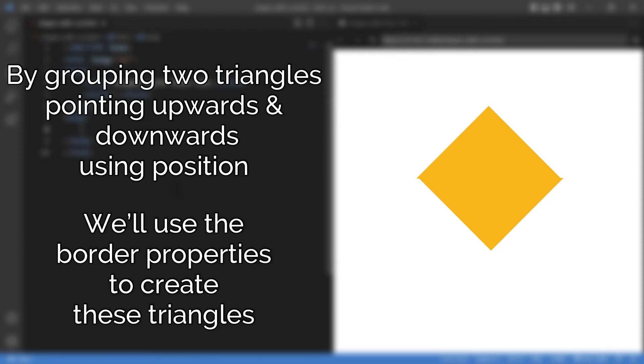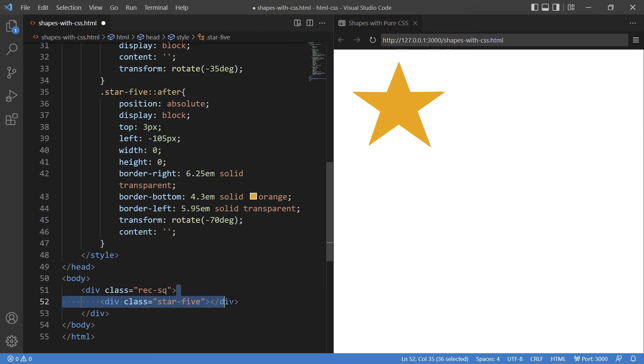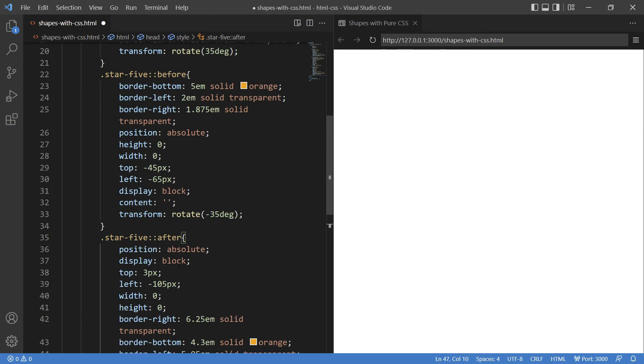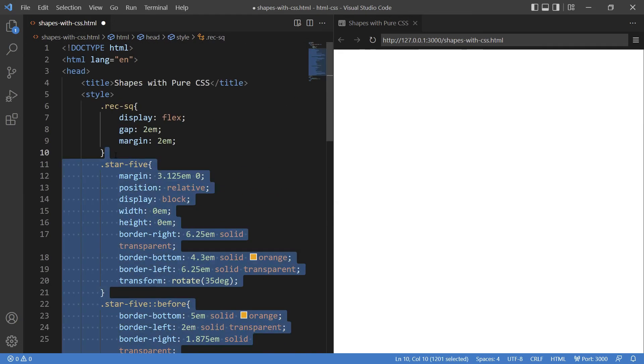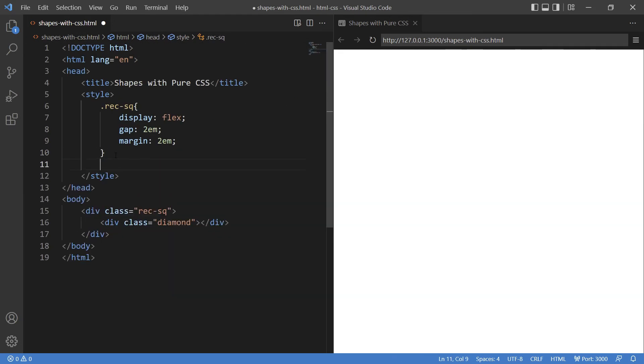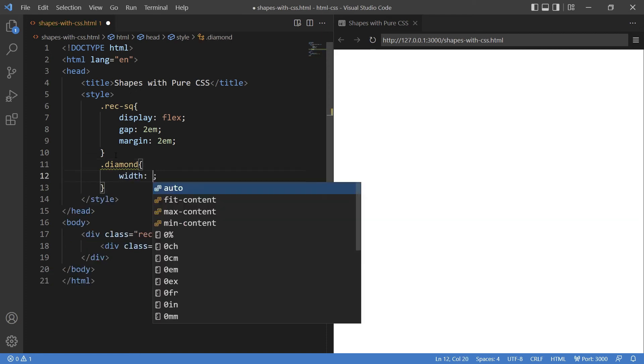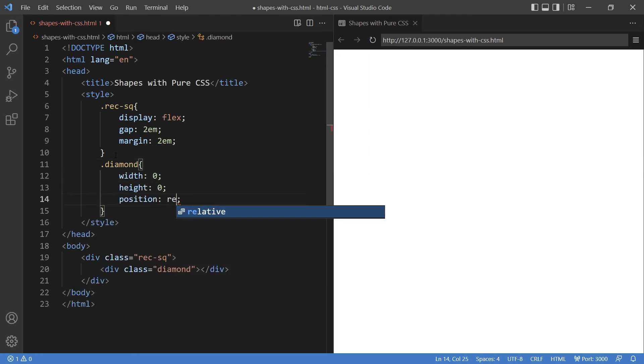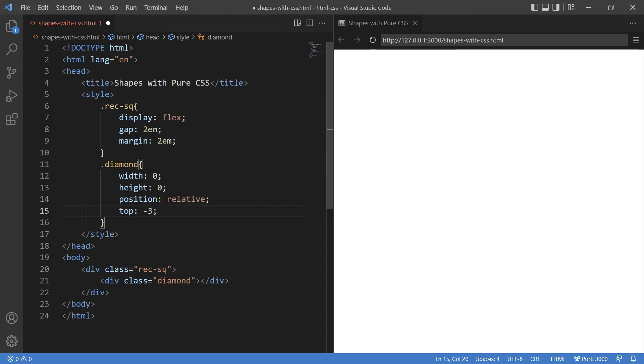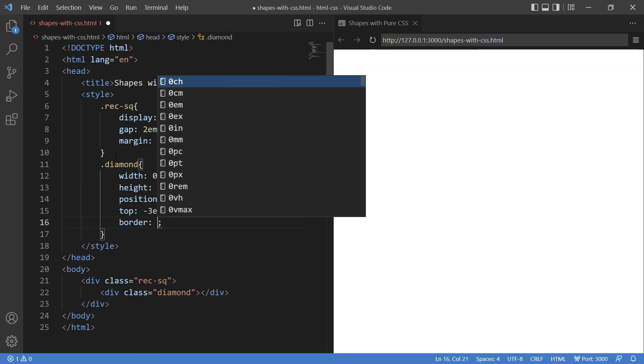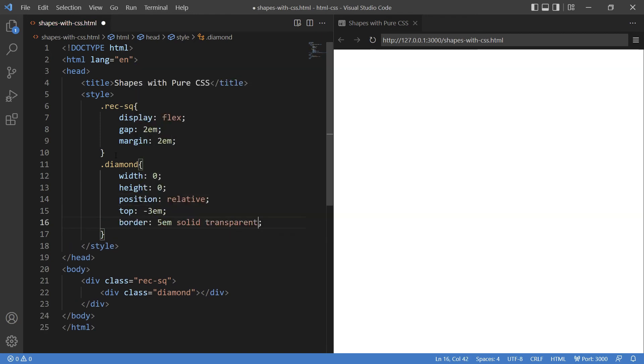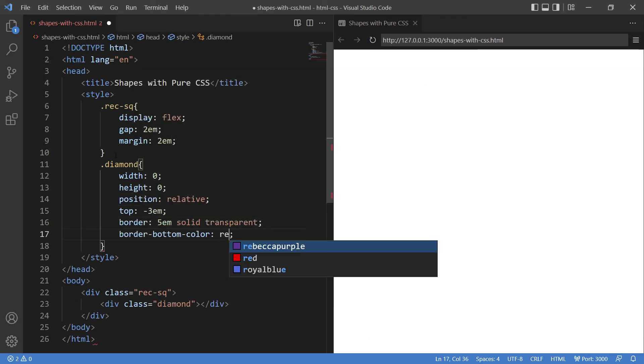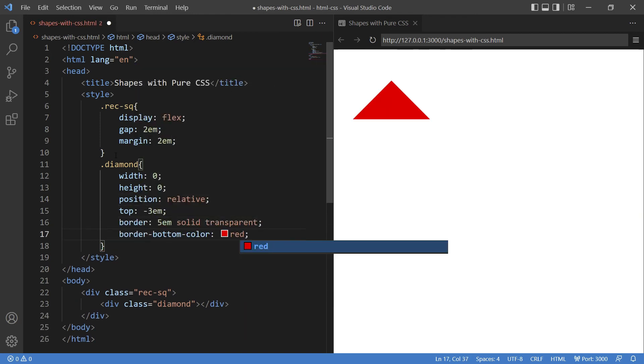Changing the class to diamond. I am clearing the previous CSS and writing CSS for diamond: width and height zero, position relative, giving the top margin, border and border-color to just the bottom. So this is our top of the diamond.